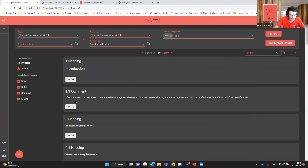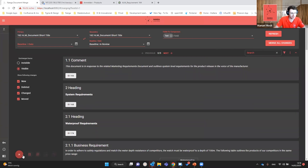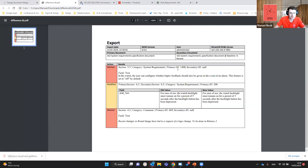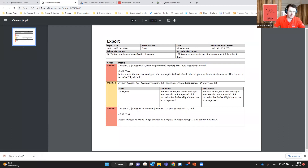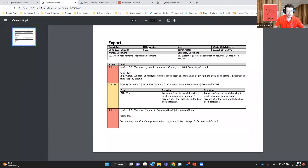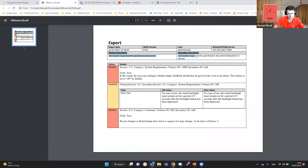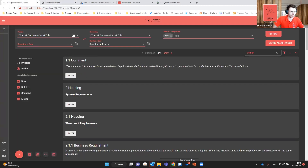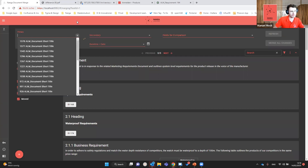The last step in this use case is exporting to discuss changes with stakeholders. We generate a PDF document that shows the export date, the version of Nanga Document Merge — currently a pre-release 0.0 version so things may change — the logged-in user, and the primary and secondary documents with their baseline or date. All changed items are listed, and you can use this document to discuss with external stakeholders.